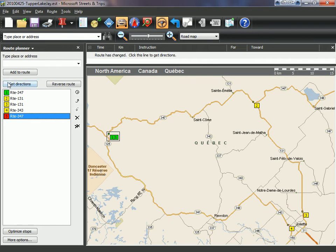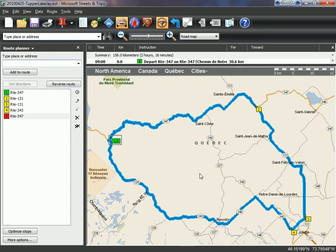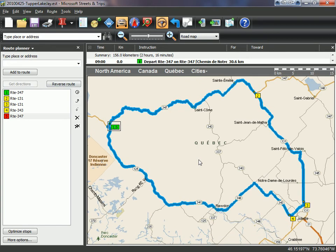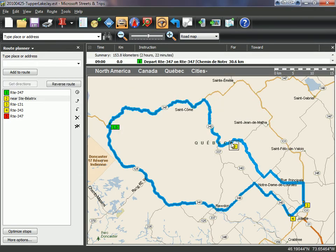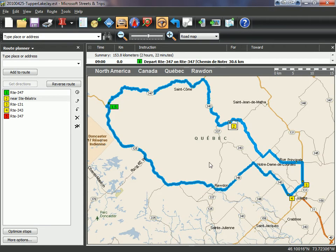Then click on get directions. Once you're done, if you want to modify your route you can do so two different ways. The first way would be to click on one of the points and drag it to another location.